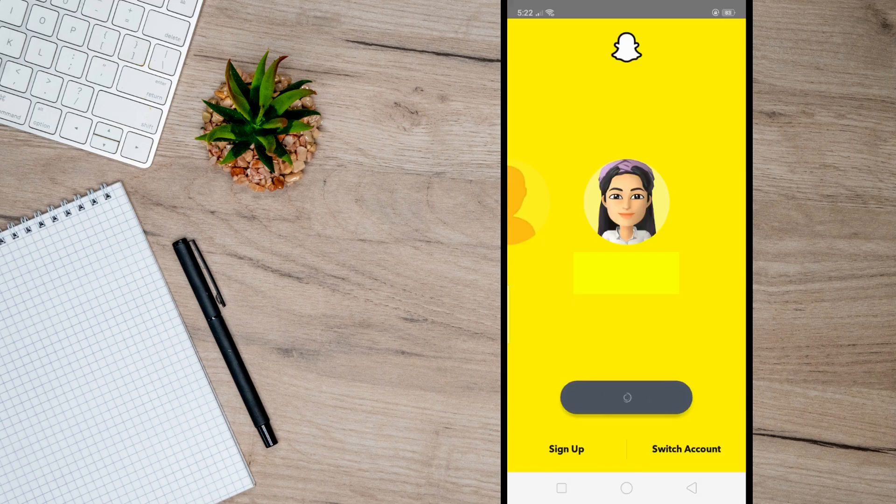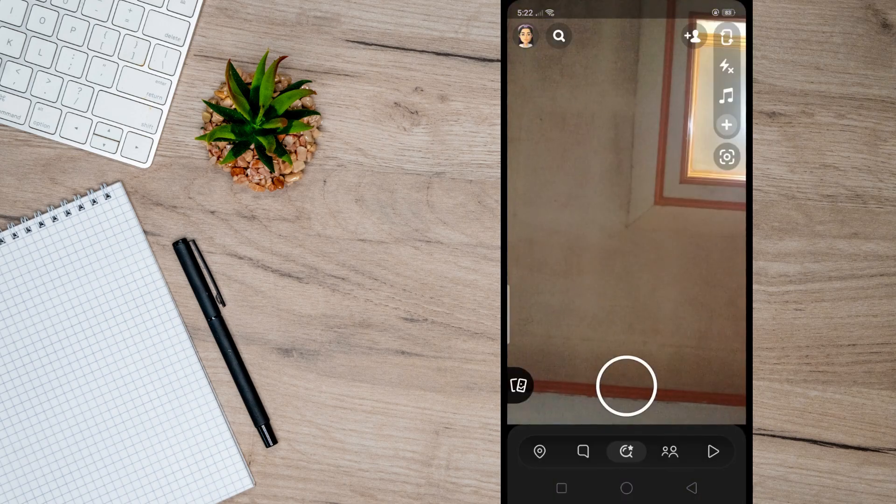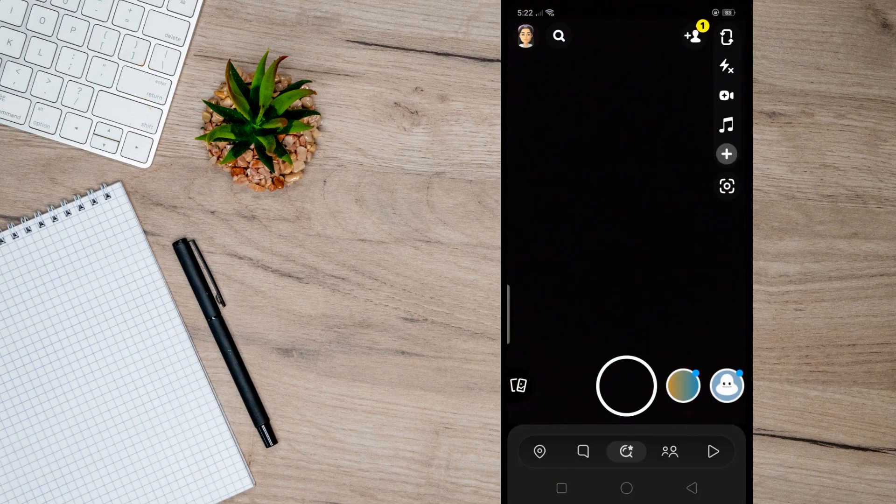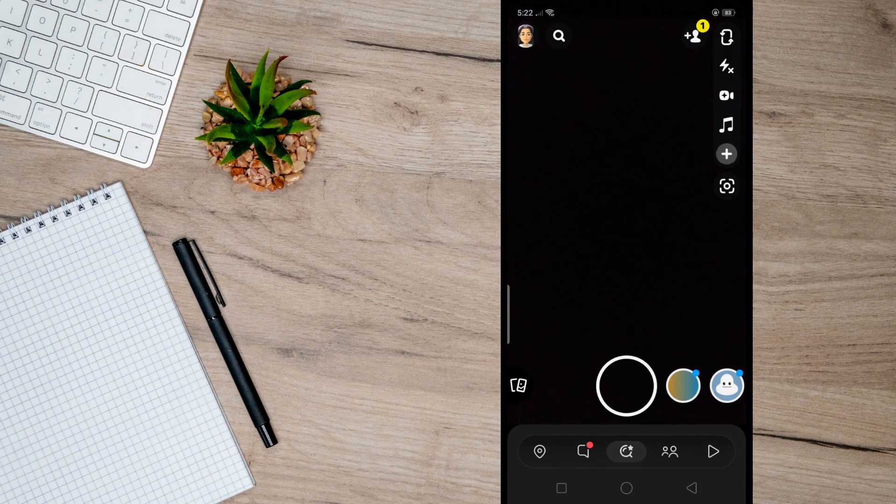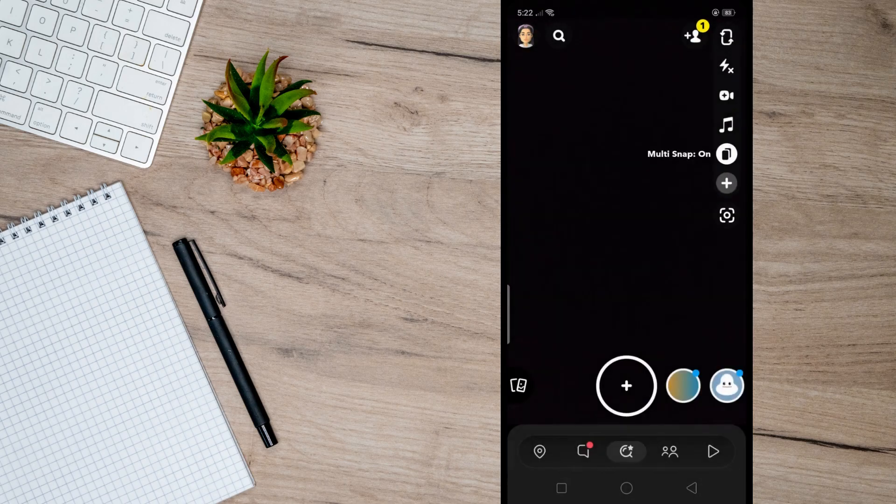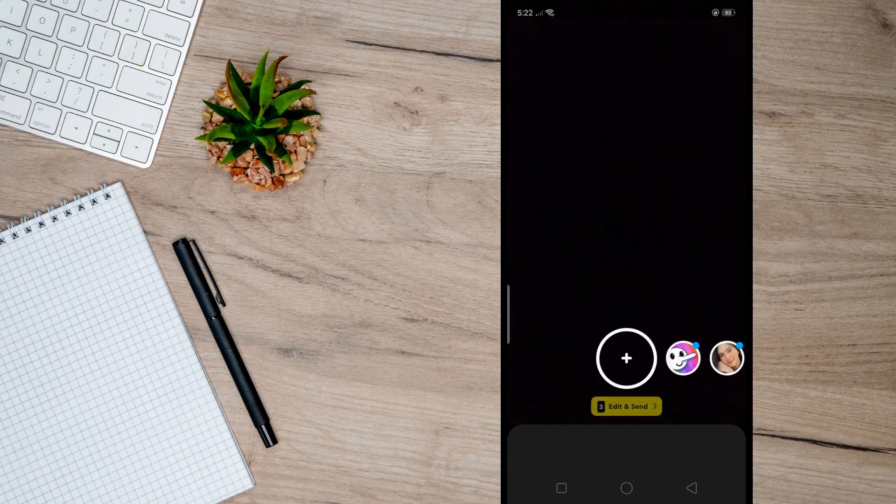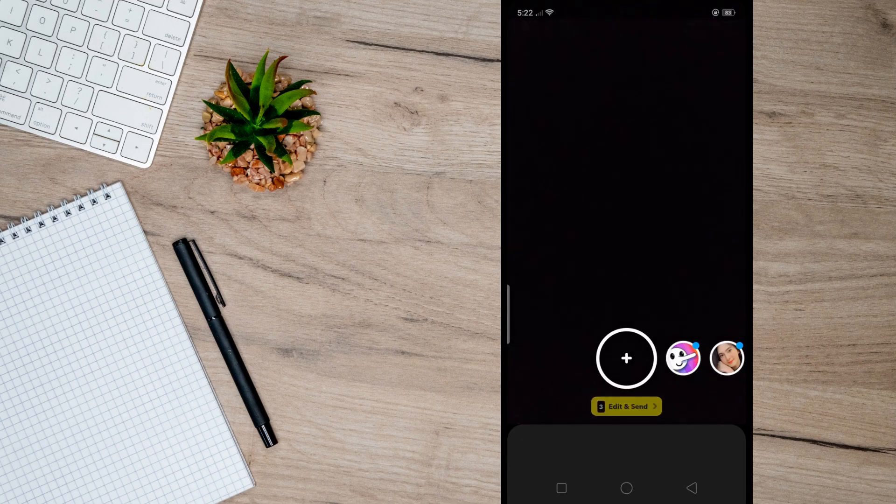Once you've sent it, log into your other account and do the same thing. Go to your Snapchat camera, take eight snaps, and send it to your account earlier just like this.